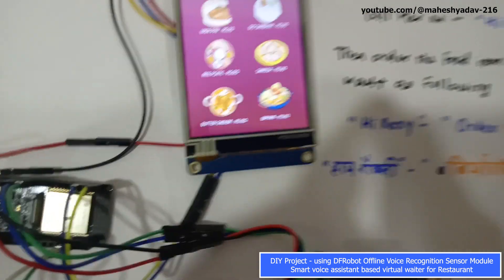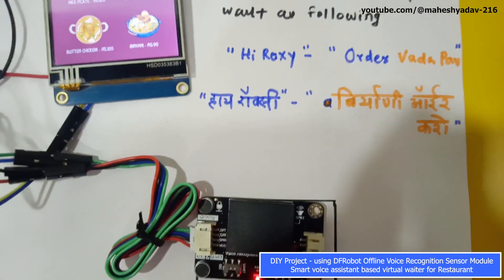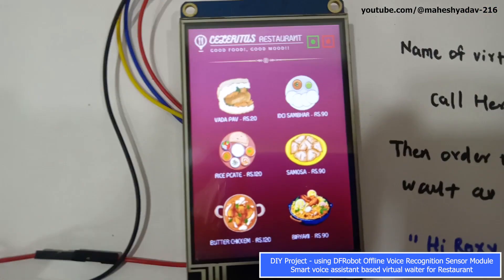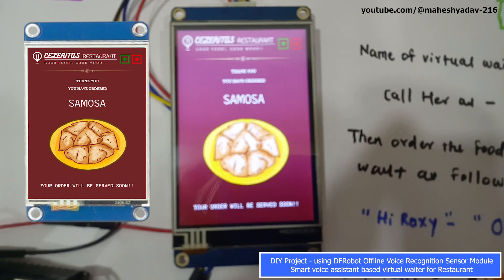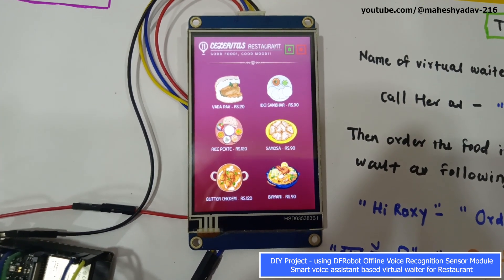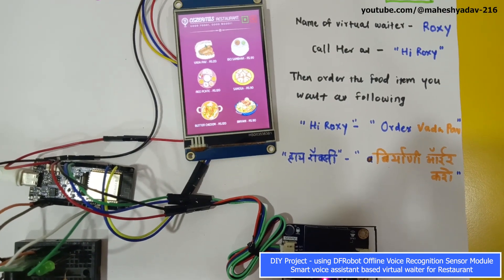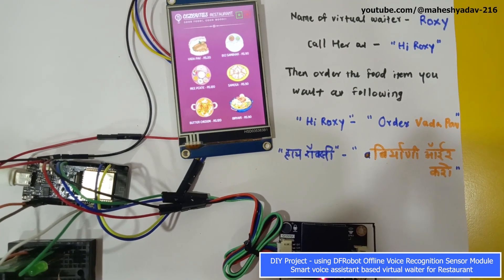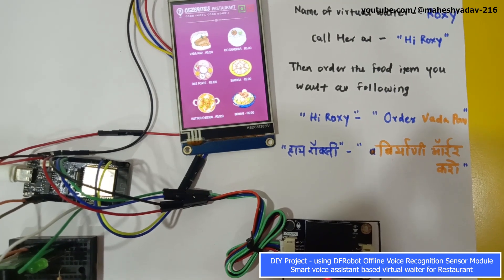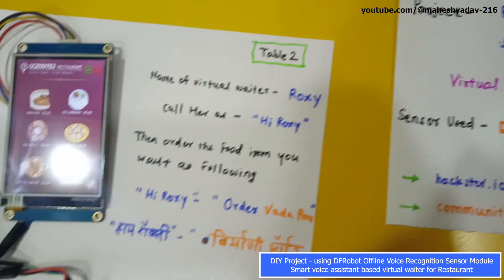Now let's order in Hindi language. 'Hi Roxy, how can I help?' — 'Samosa order kero' — 'Done. Order received: one samosa plate for Table 2.' 'Hi Roxy, how can I help?' — 'Butter chicken order kero' — 'OK, order received: one butter chicken for Table 2.' 'Hi Roxy, how can I help?' — 'Biryani order kero' — 'Order received: one chicken biryani for Table 2.' We have now given all food item orders. Let's see the count showing on Table 2 for the manager.